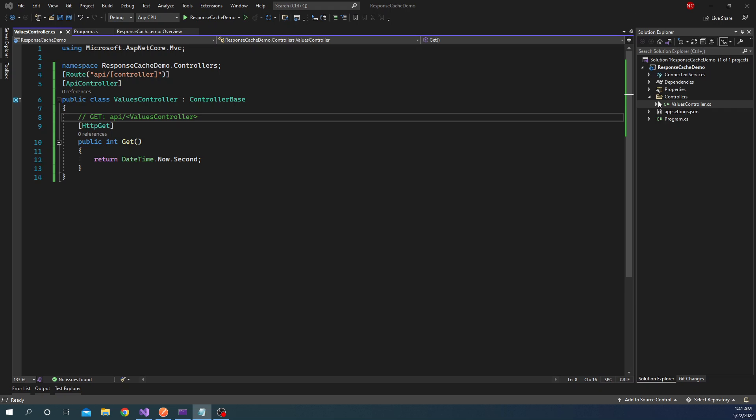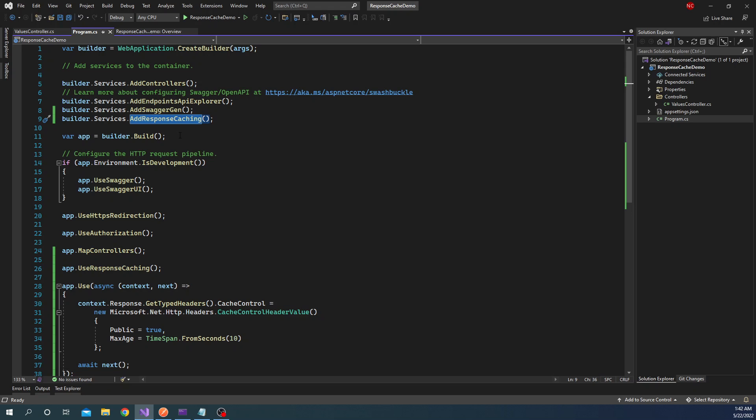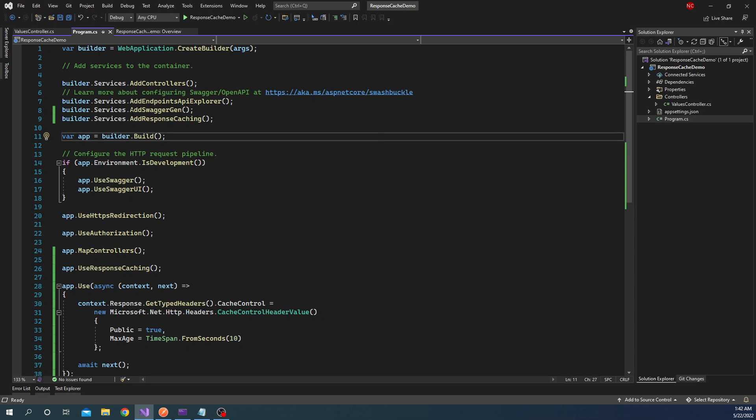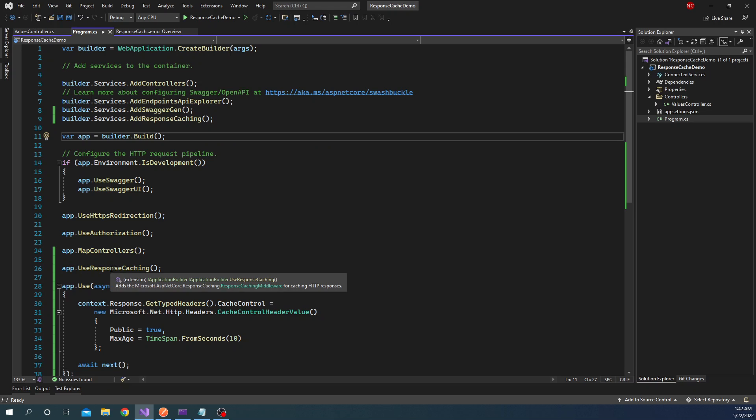So first of all, if I go to the program.cs, you can see here I added the AddResponseCaching method which is an extension method on the IServiceCollection. And this is going to add the necessary dependencies for the response caching. And then we can add the UseResponseCaching mechanism to add the response caching middleware into this application pipeline.